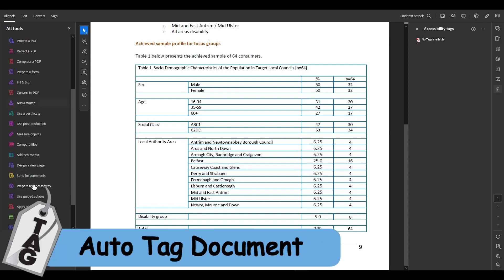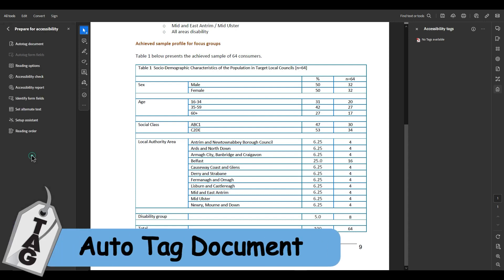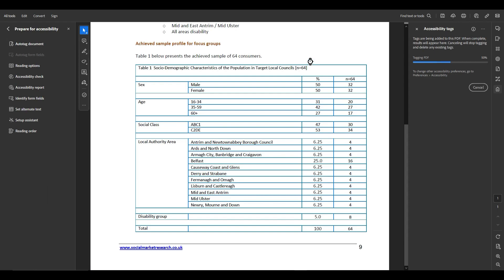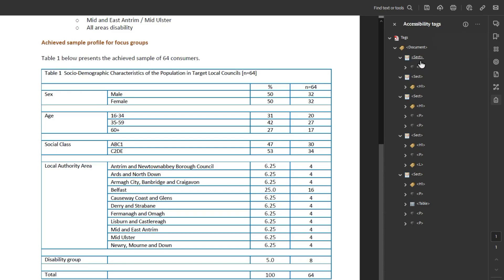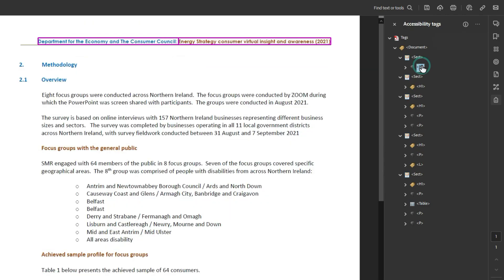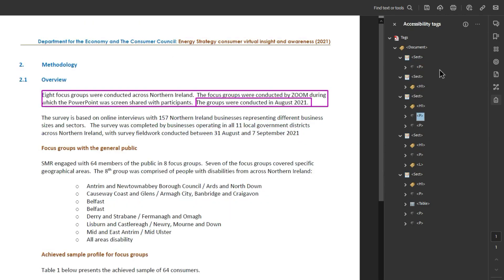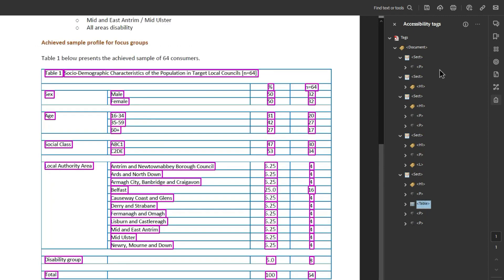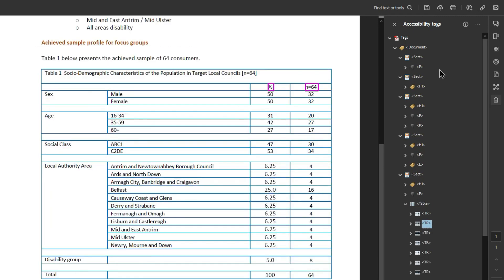I'm going to select my prepare for accessibility button and then choose auto tag document. All right, and I'm not worried about all the other content right now. I'm just focused on this table and let's take a look at what's happening here.